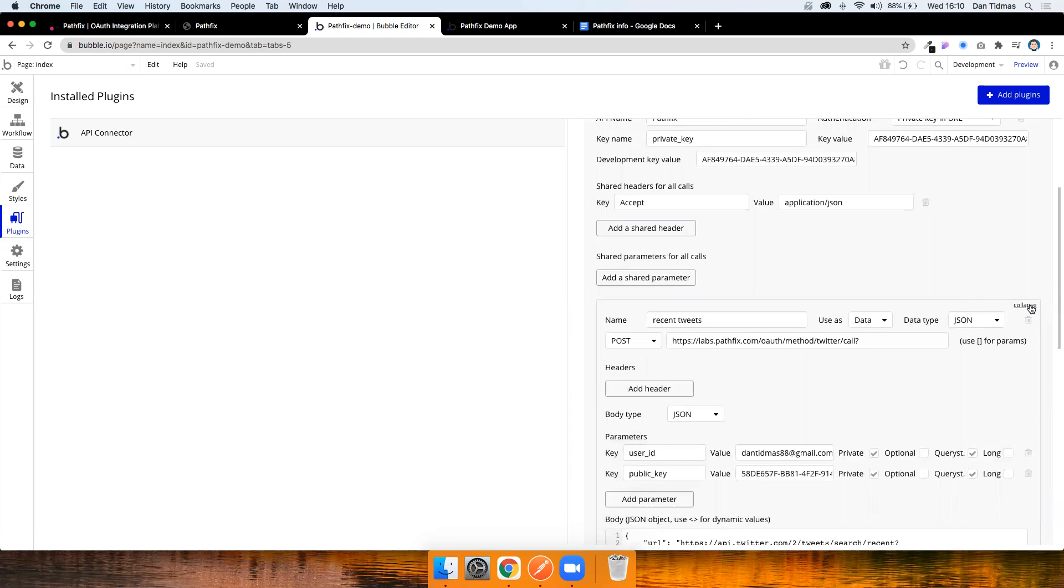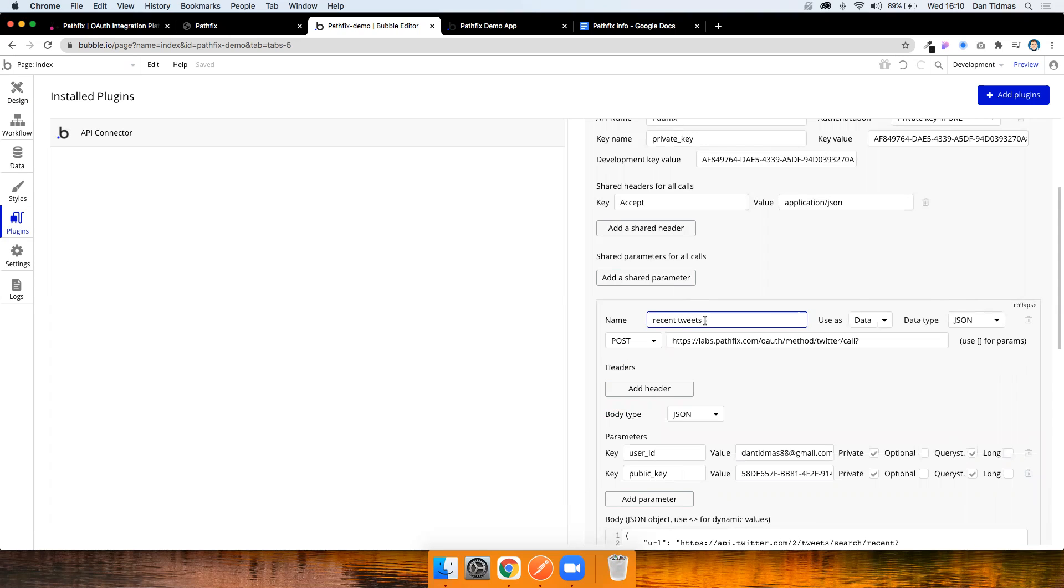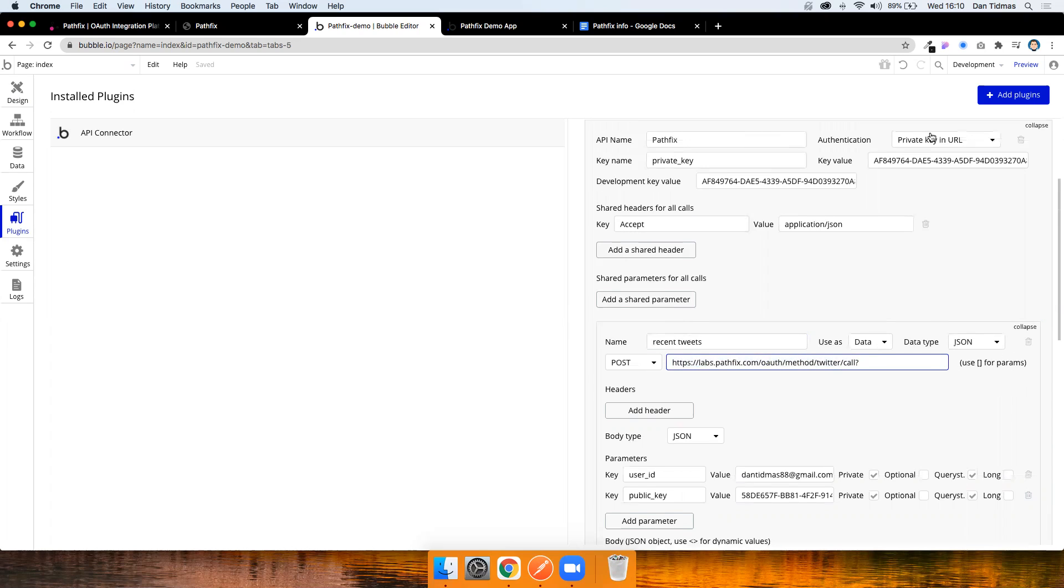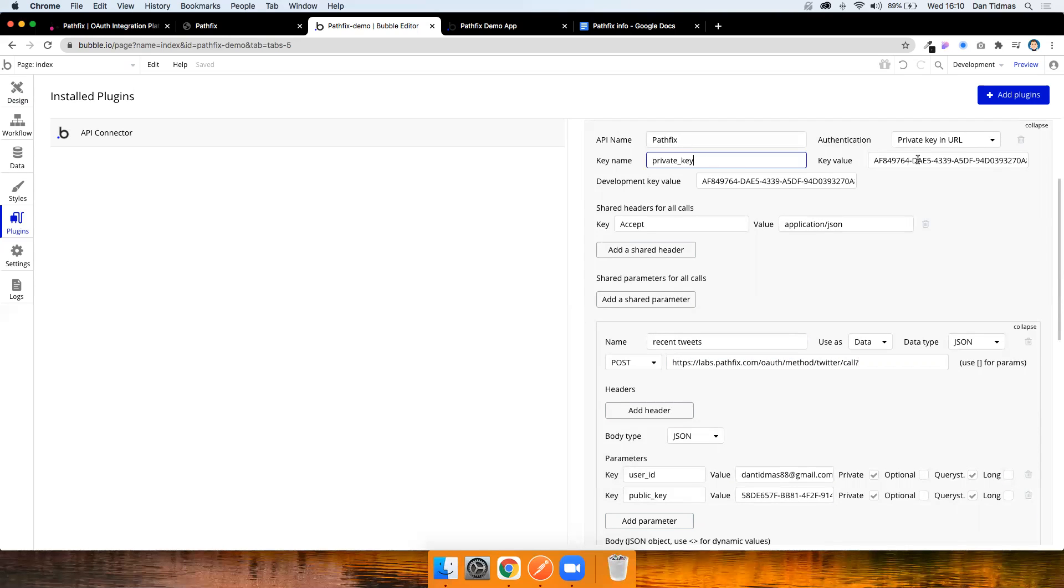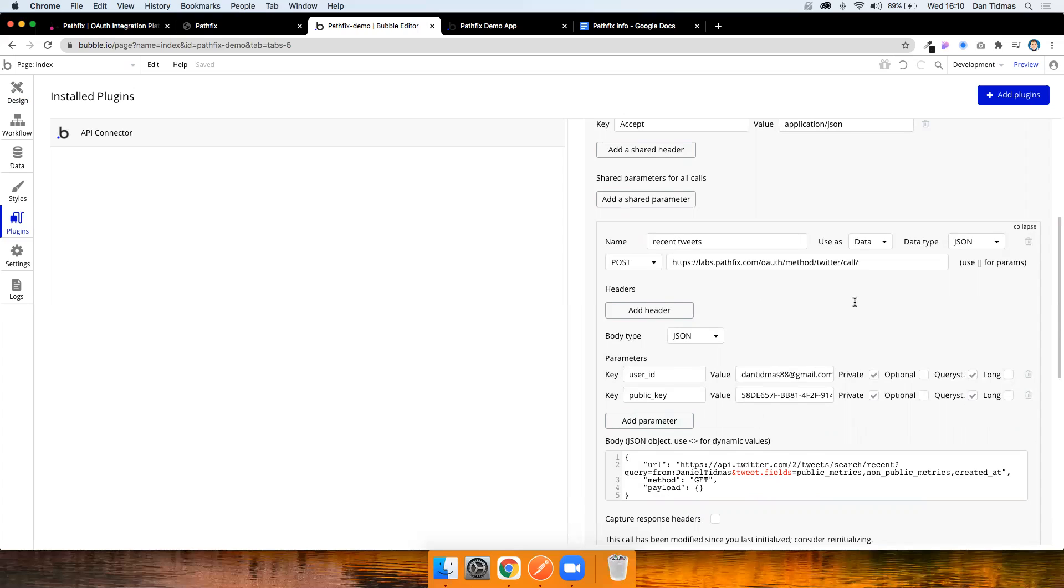The second part is then you need to basically make that first call to Pathfix to say what you want to get from the Twitter API. So I know I'm calling an endpoint in Twitter that gives me recent tweets for a user. So I'm going to call this first API call recent tweets. And this is where I'm rebuilding that URL that Pathfix provides. So it's a post request. This is what the first half of the URL looked like. The private key is already being added to the URL because I've specified that up here. So it's going to add the key name and the key value to the URL. Fantastic. I now just need to add the user ID and the public key. So I've just added two parameters. I've left them as private and I've set them to query string. And this is really important. You need to set them to query string so that they're actually appended to the end of this URL and not just set in the headers or something.